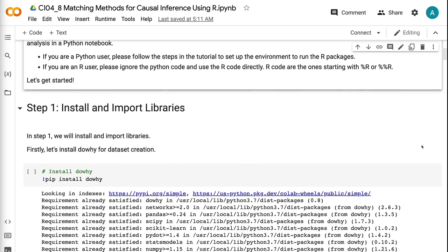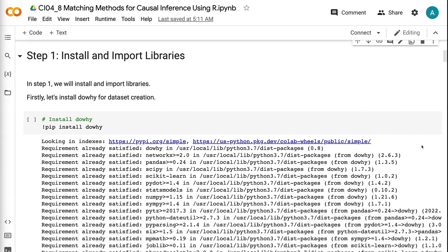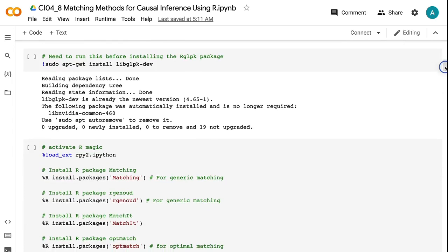In step one, we will install and import libraries. Firstly, let's install DOWE for dataset creation. Then, we activate the R magic command in the Google Colab notebook using RPY2 and install the R packages.